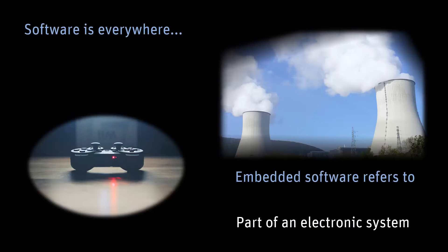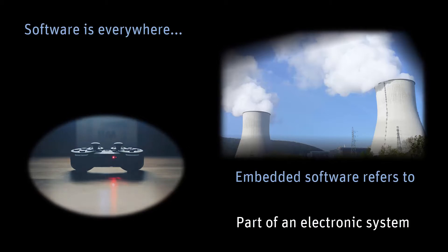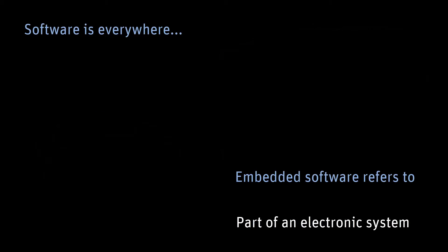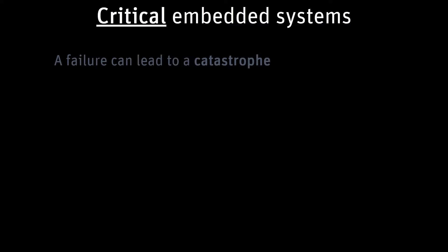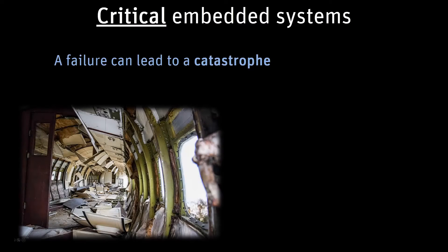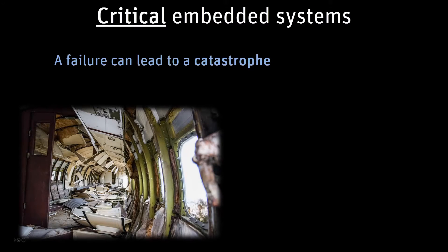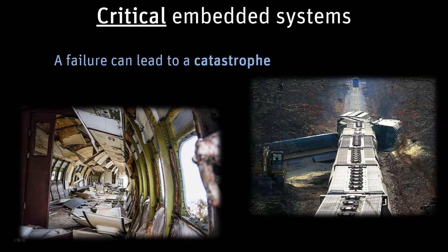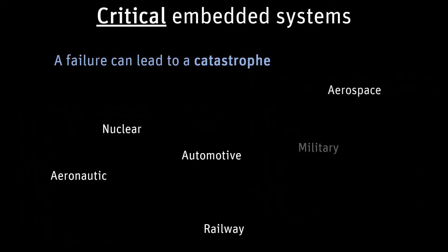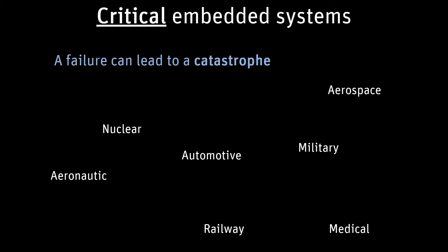Such embedded systems are designed to perform one or a few dedicated functions, often with real-time computing constraints. Intuitively, a critical system is a system in which a failure can lead to a catastrophe. Think about the consequences that a software failure may have in a plane, a car, or a train. All these domains are ruled by standards which define precisely the criticality levels.